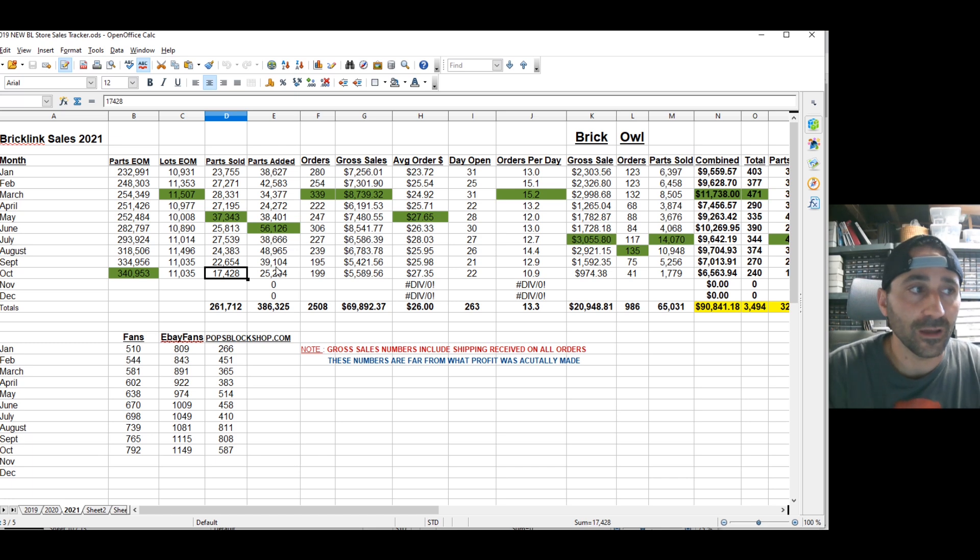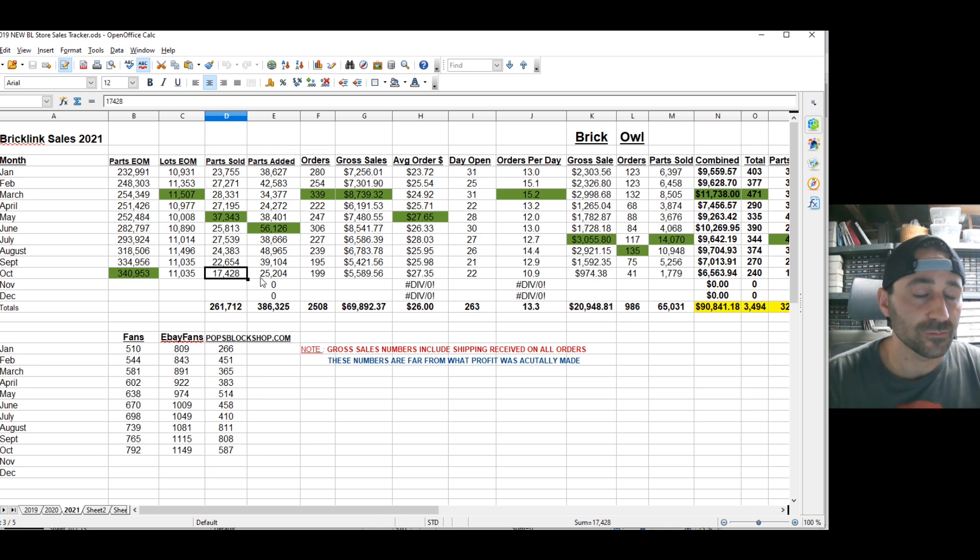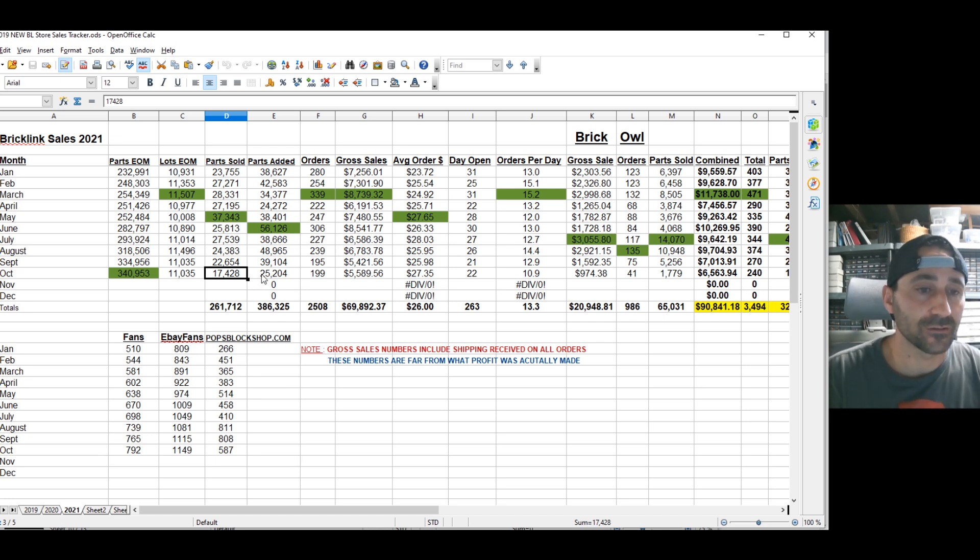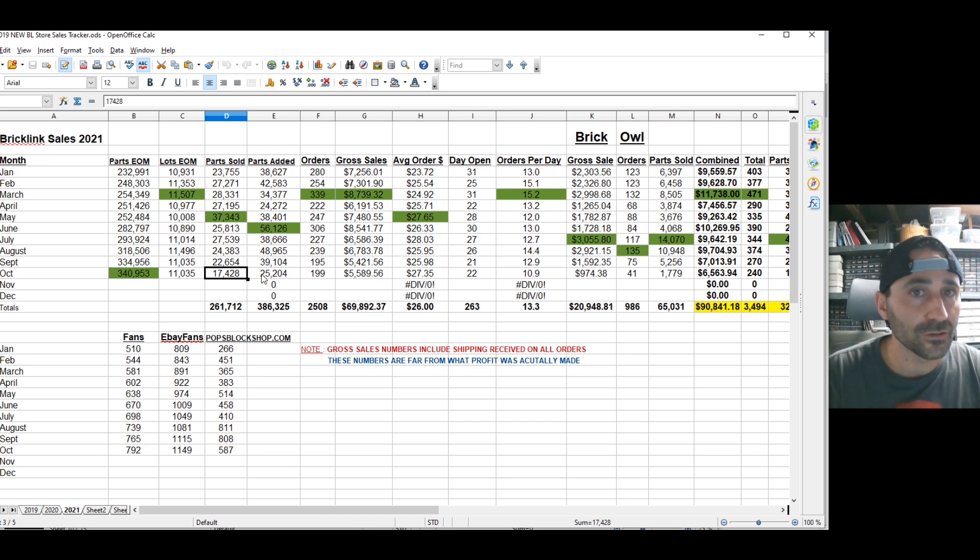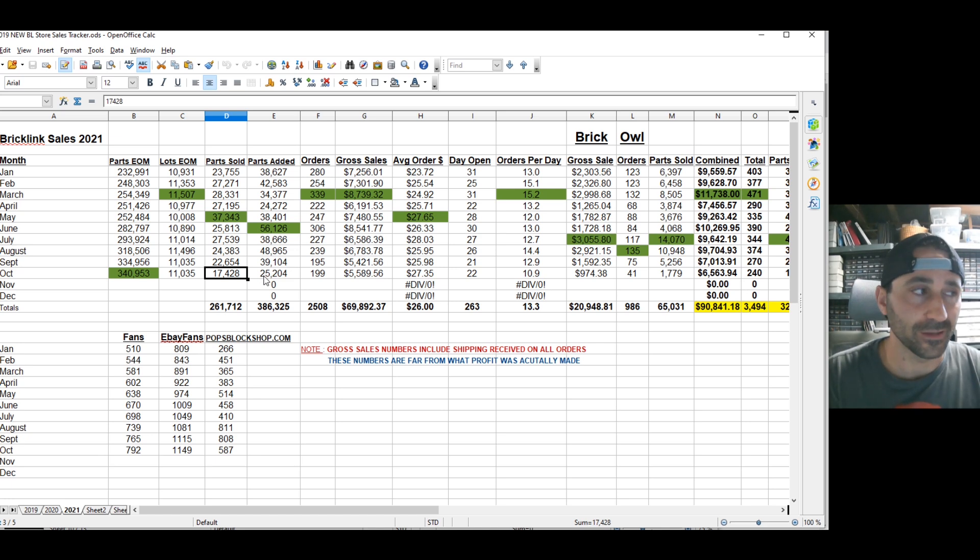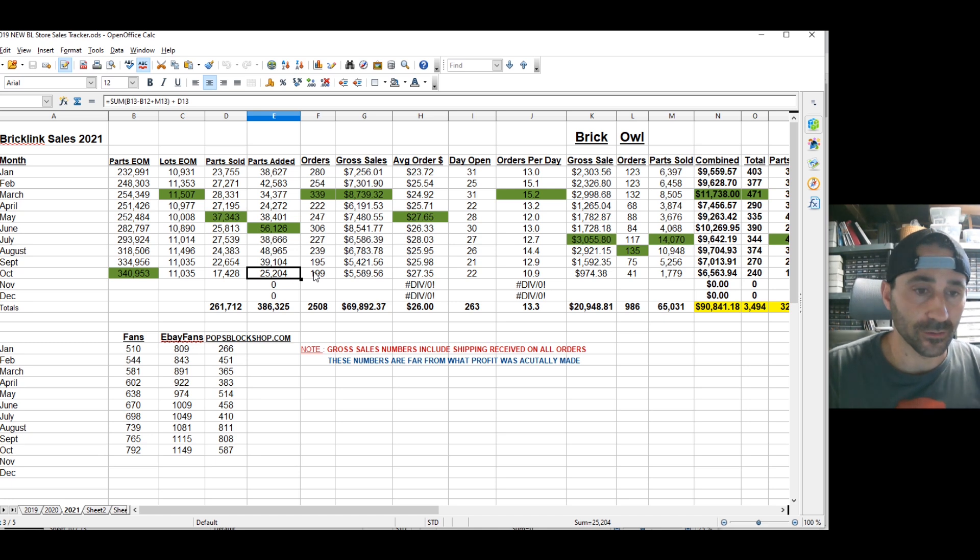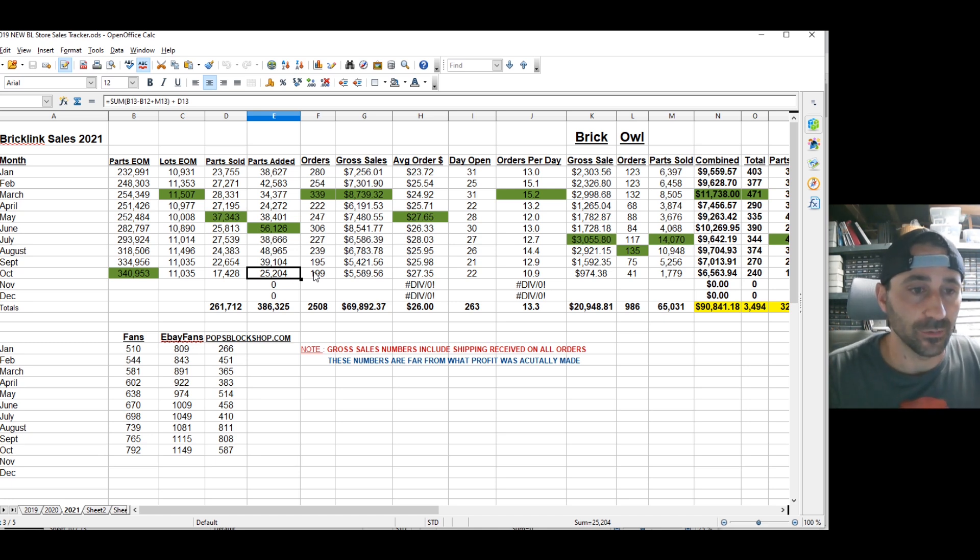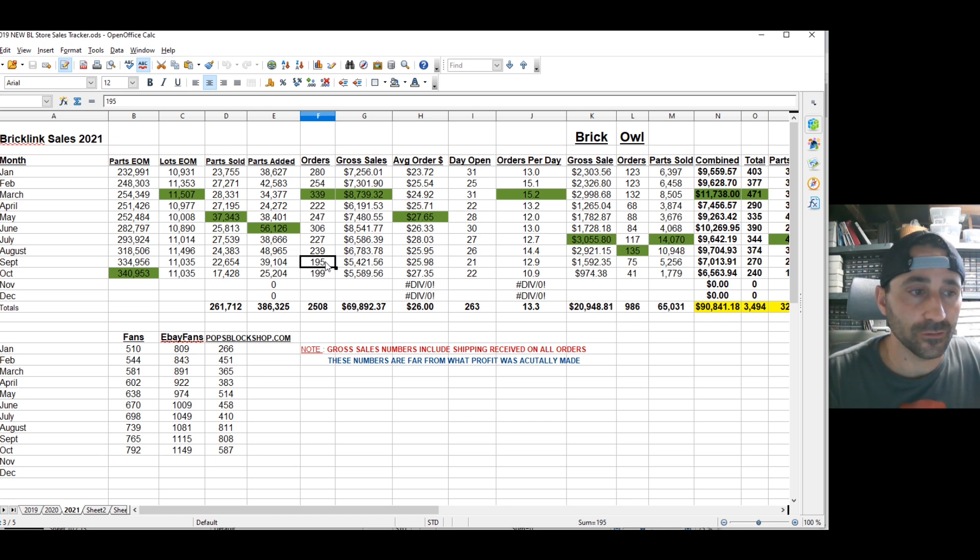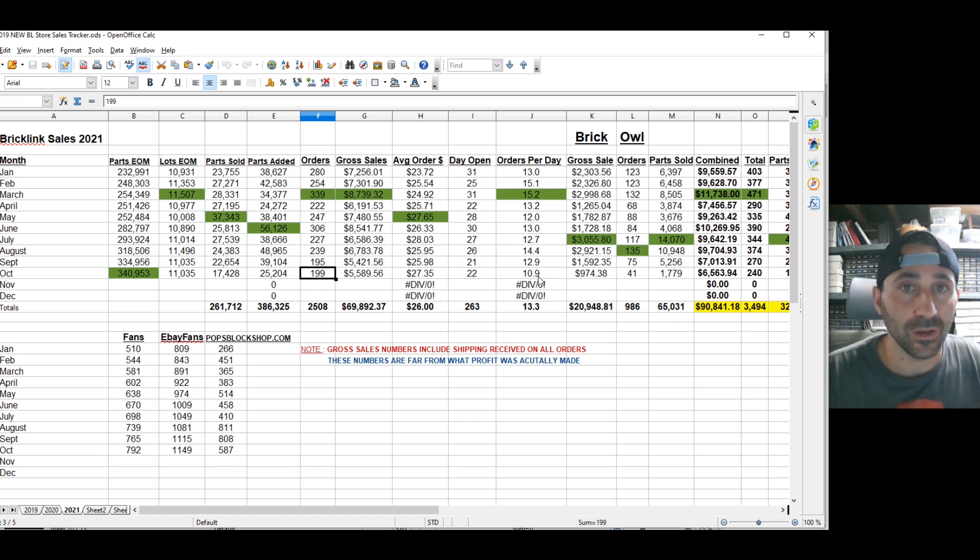Brick Owl, I had one order in three days at one point. So Brick Owl has been very slow, but I did just adjust my shipping costs. I'm sure that had something to do with it. I'm contemplating if I really want to continue to do Brick Owl into the next year. I think I do, just looking at the numbers, but I might switch over to BrickSync just to save that extra money. So 195 orders on BrickLink in September, 199 in October, pretty similar for the days here. We were averaging 12.9 orders in September per day and 10.9 in October.